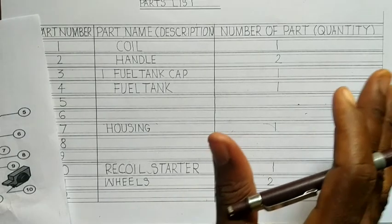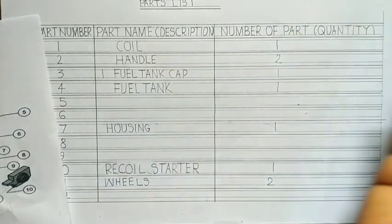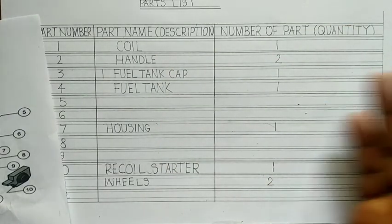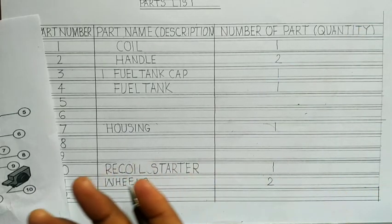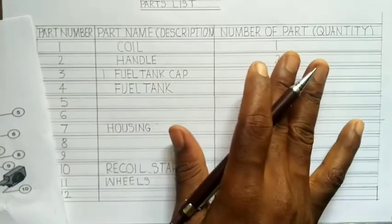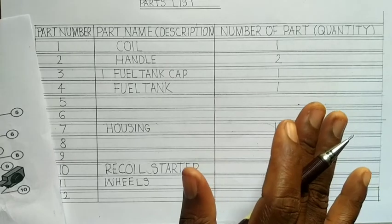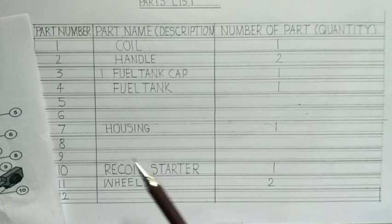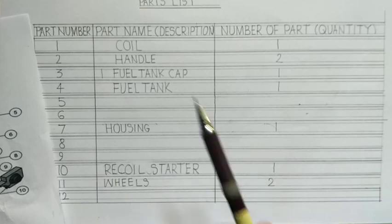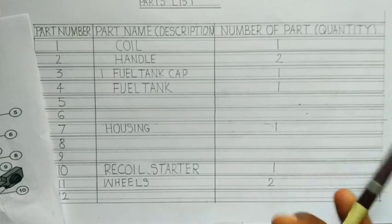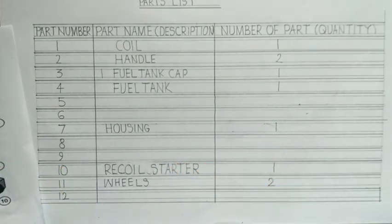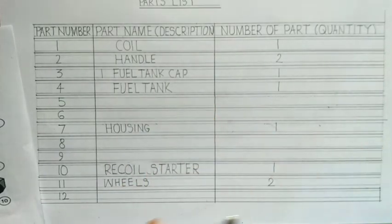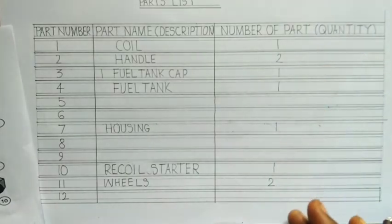And in some cases, they will ask you the materials. You can also add the materials. That means the material they are made of. That will be in another tabular form if you are asked to do so. So in this case, we will need just the part number, the part name, and the number of parts. In the case where they ask you the material, like in terms of the housing, you write what it is made of. If the coil is aluminum, you write it. But in this case, this is what we are being asked to do. So you fill in the rest and put in the parts number.